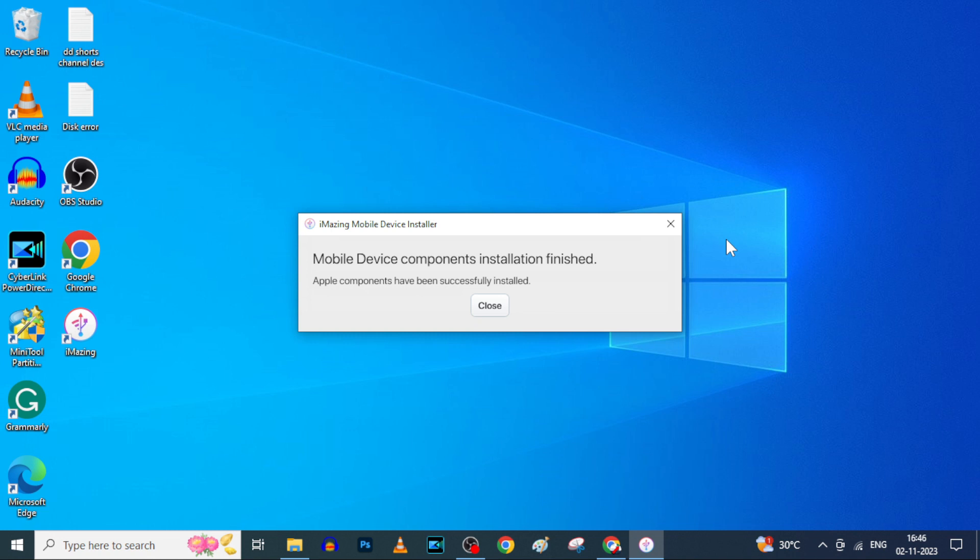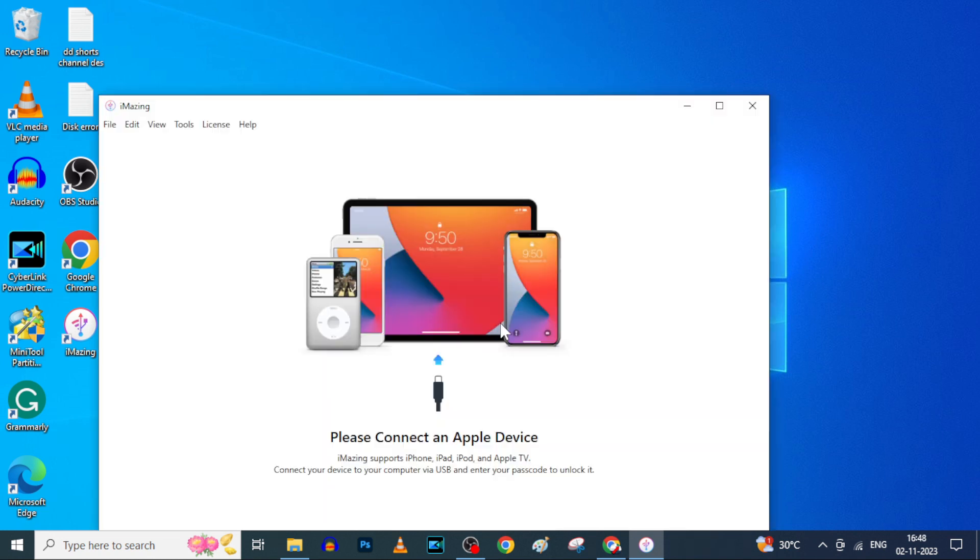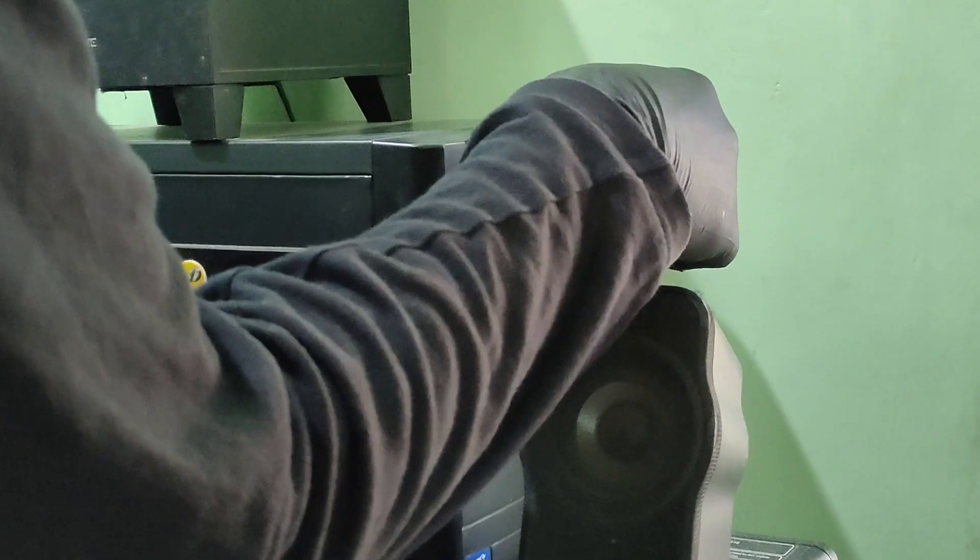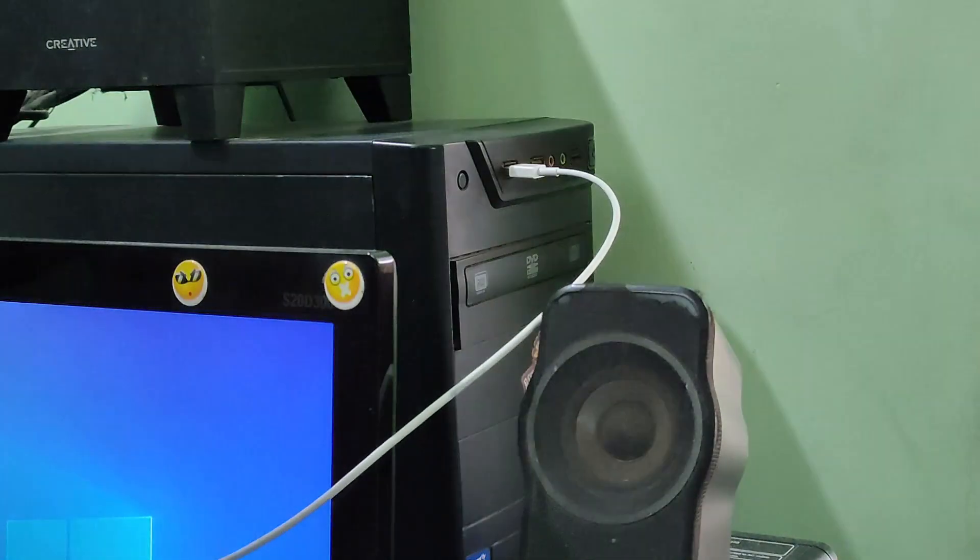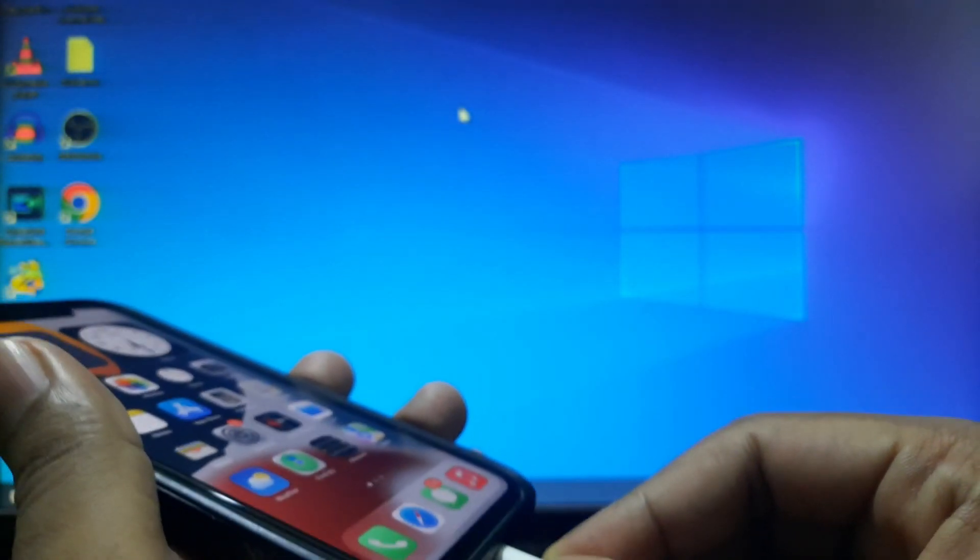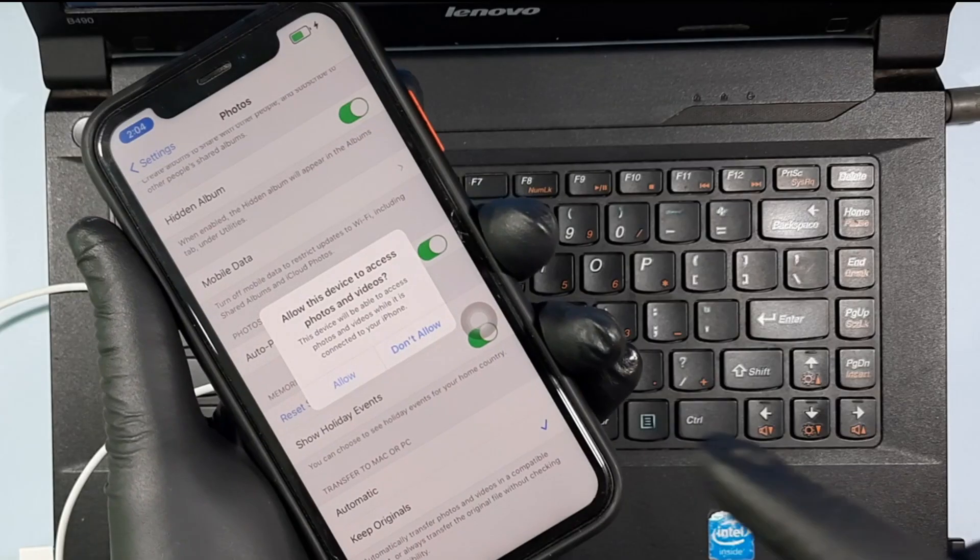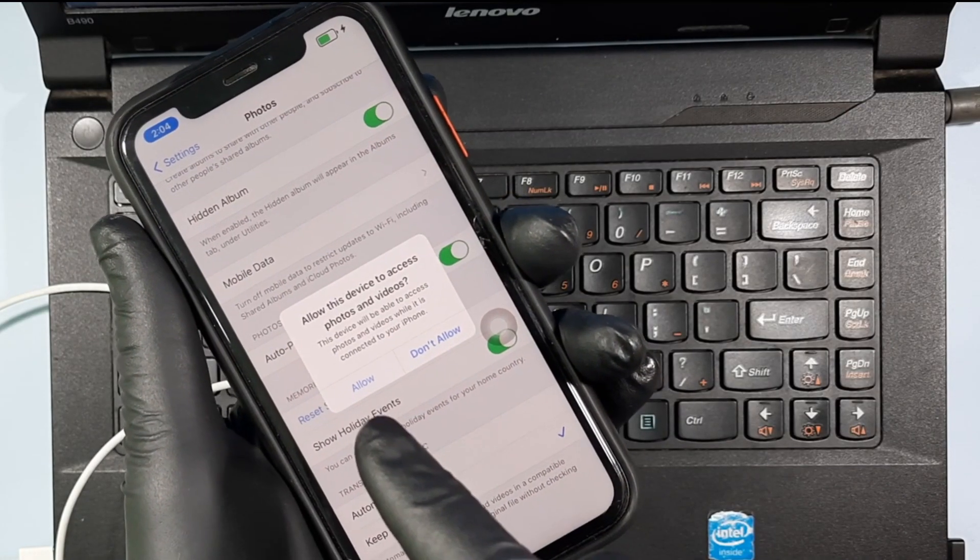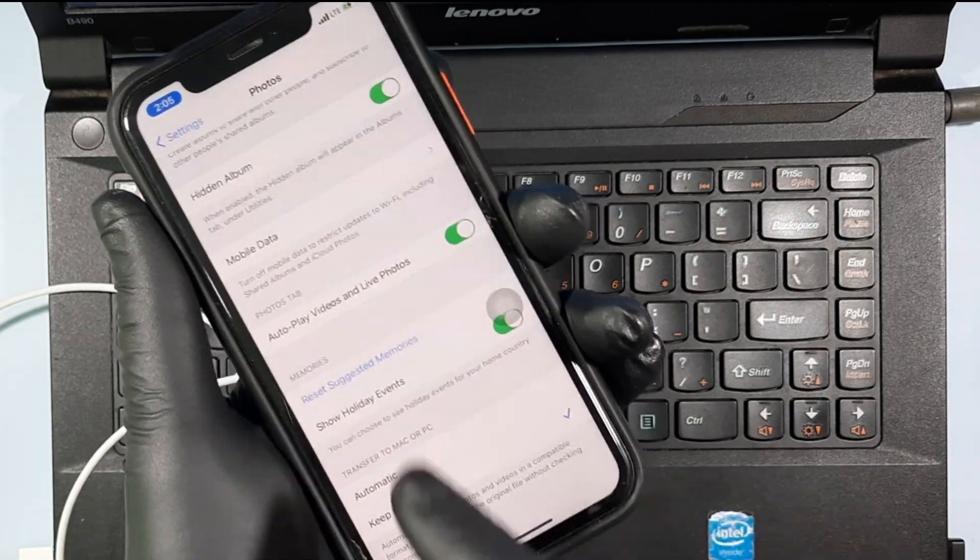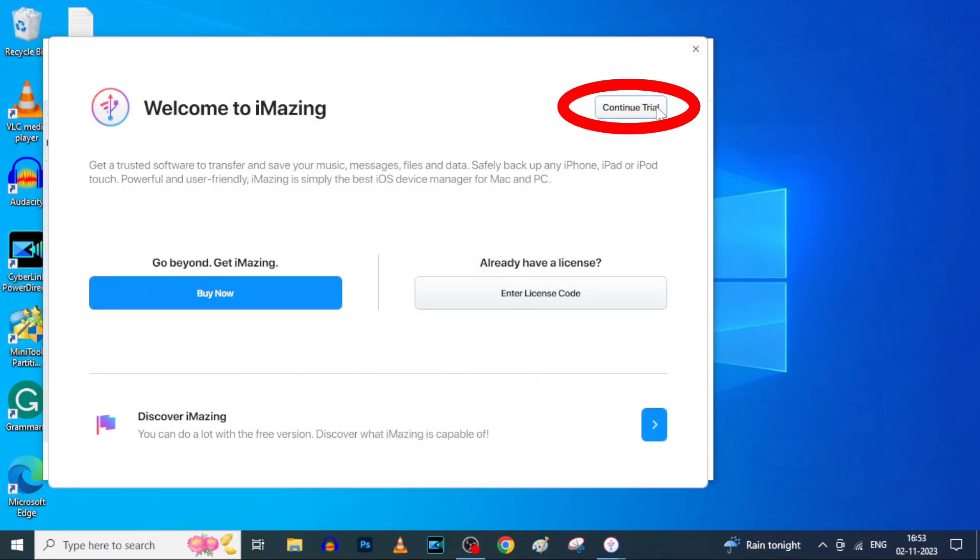It's installed successfully. Now connect your iPhone to your PC or laptop using charging cable. If it asks trust or allow, just accept that, then click here.